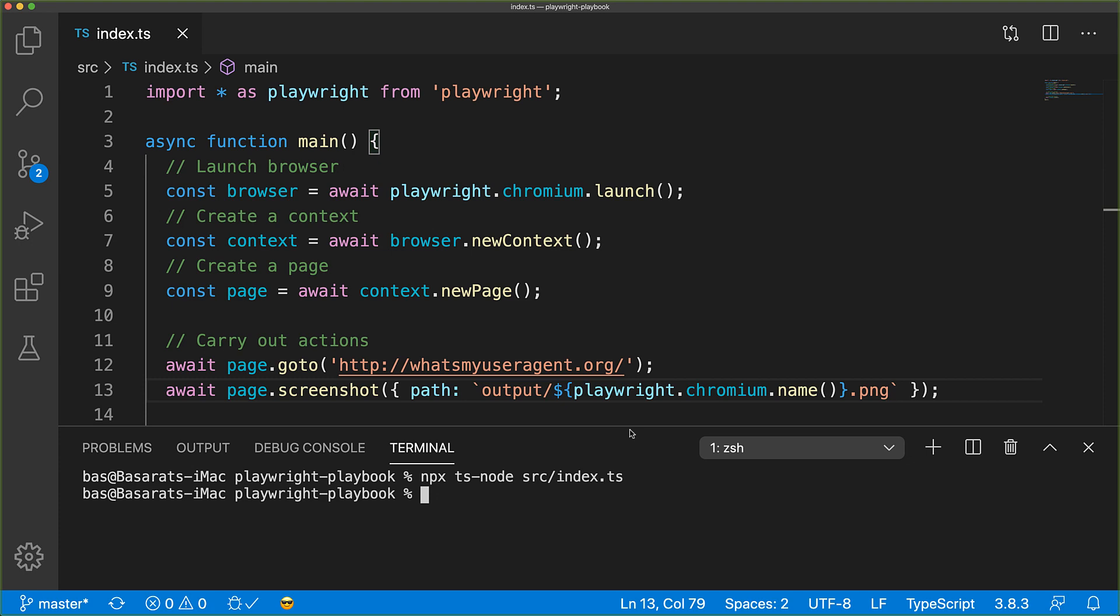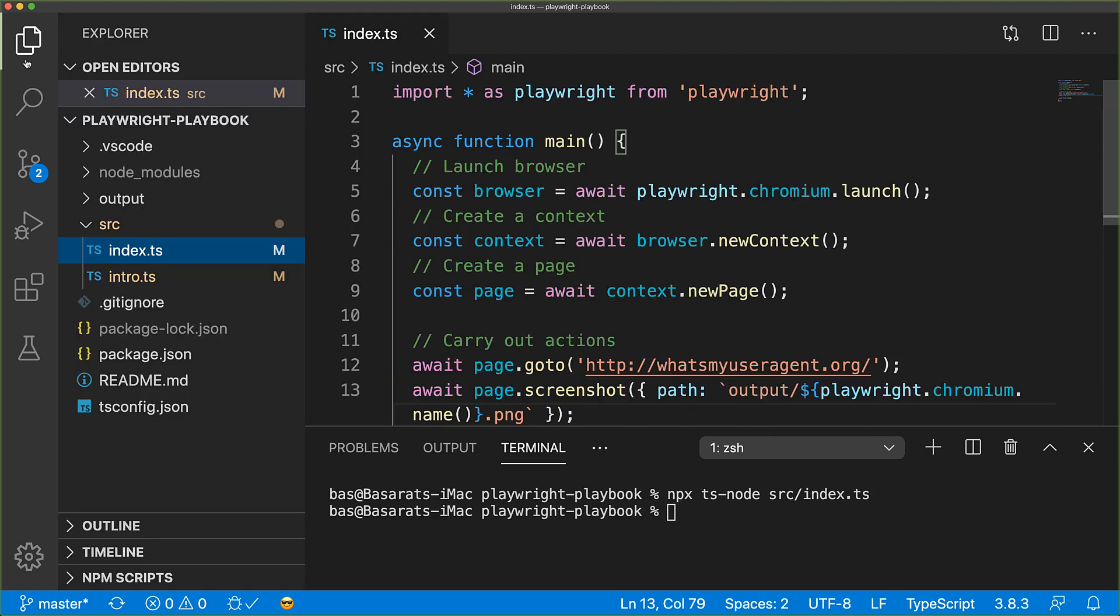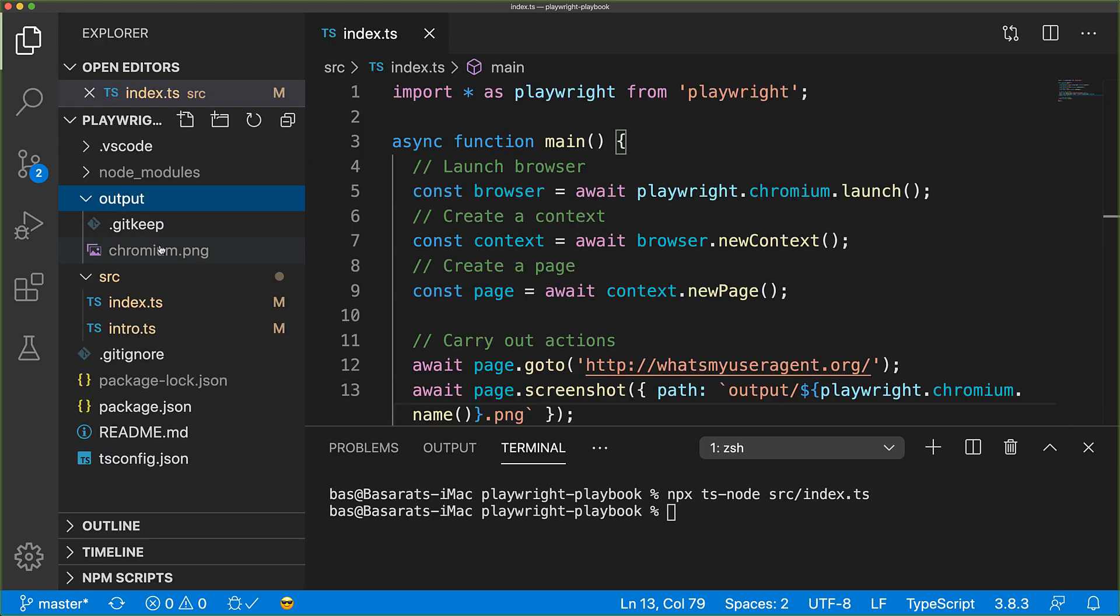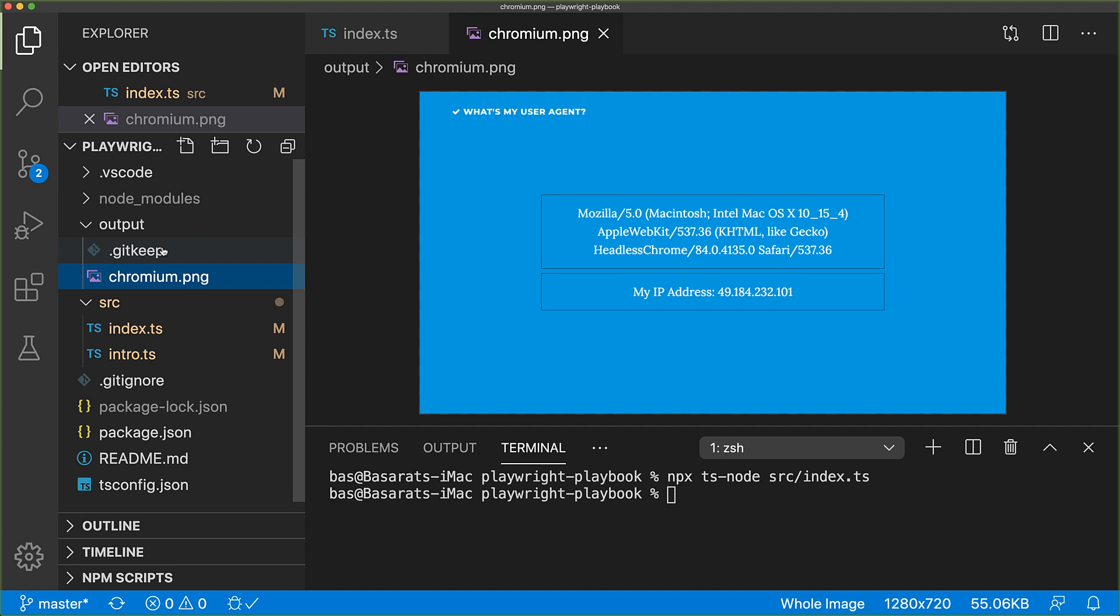Let's go into the file tree and navigate to that directory. You can see chromium.png appeared. The website thought that we were headless Chrome.